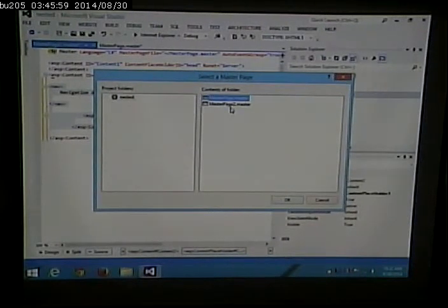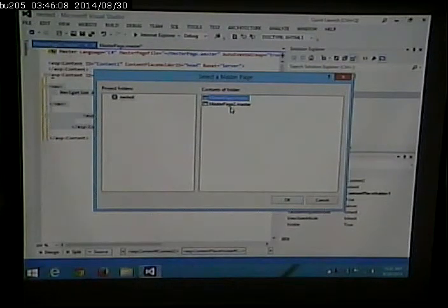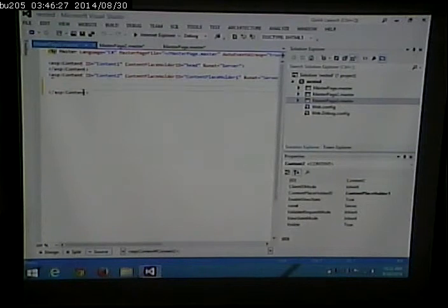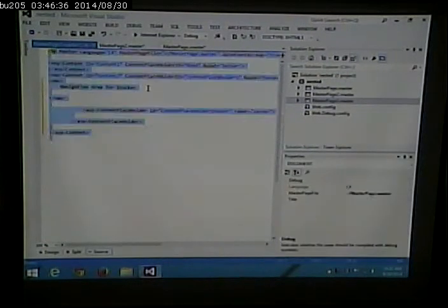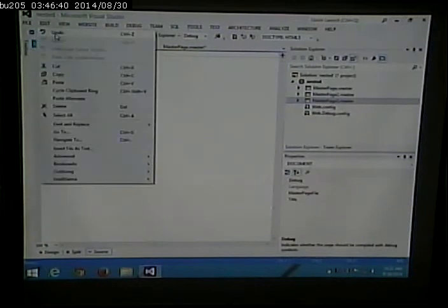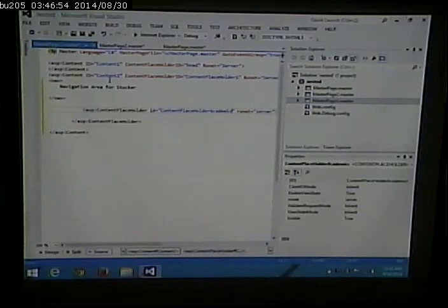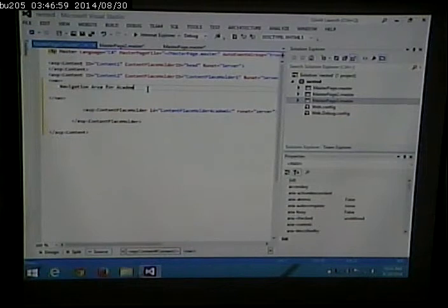I'll do the same thing and create a second master page that inherits from the main one. By the way, shame on me for calling it 'master page two' — I should have called it 'Stocker master page.' It really does pay to use descriptive names. Usually what I do if I haven't gone far is delete it and recreate it. So now we're putting the second master page inside the first one. This is the navigation area for academic divisions. Now I have my three master pages and I need to start cloning them.